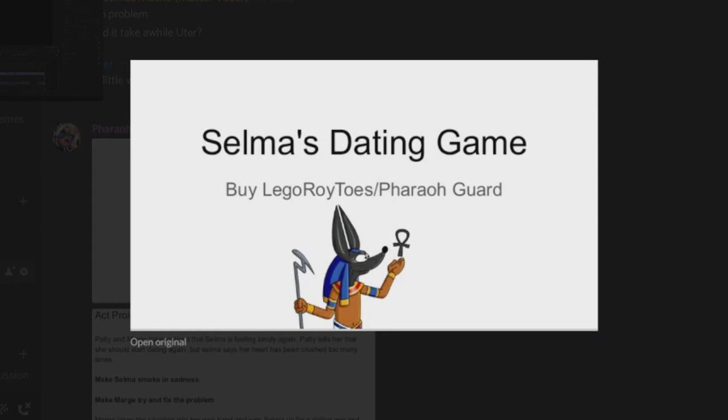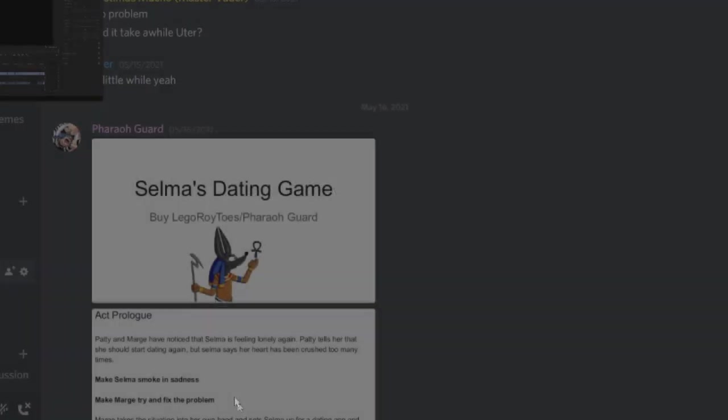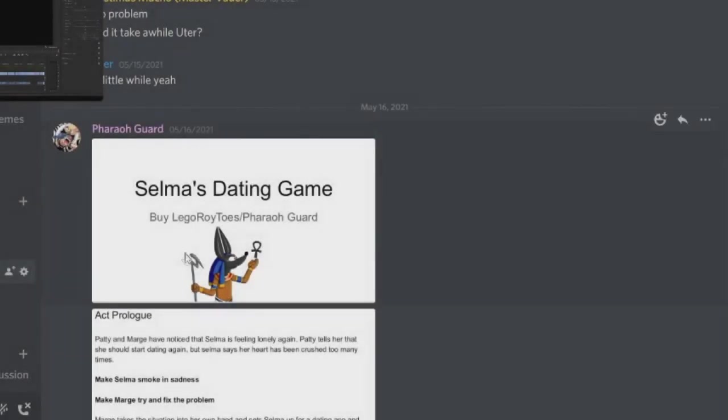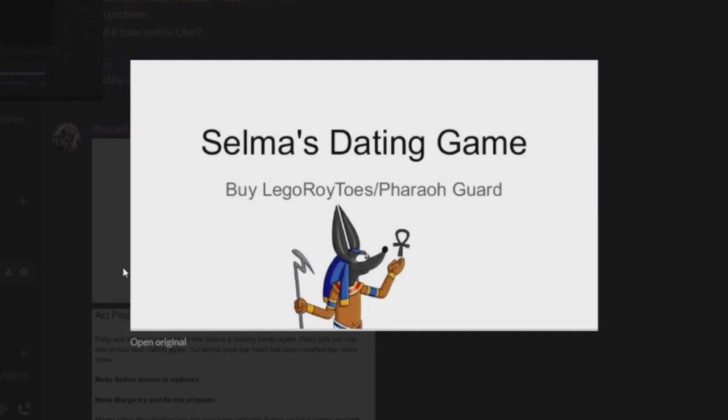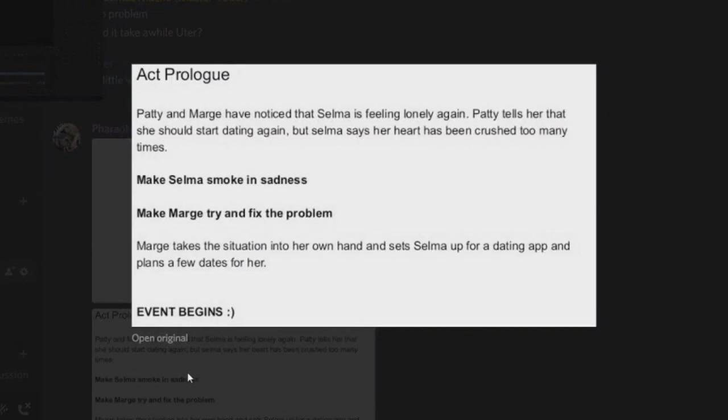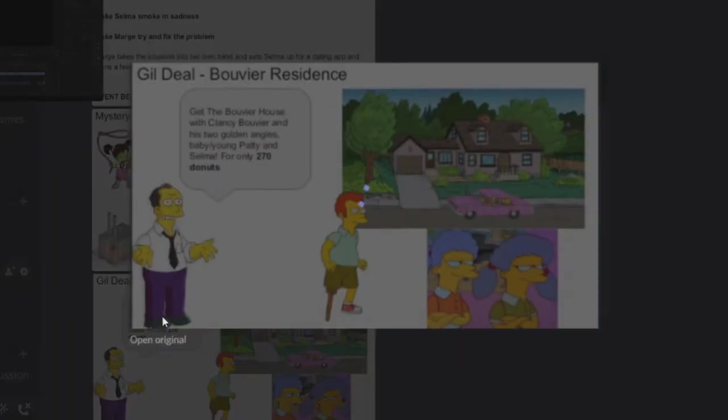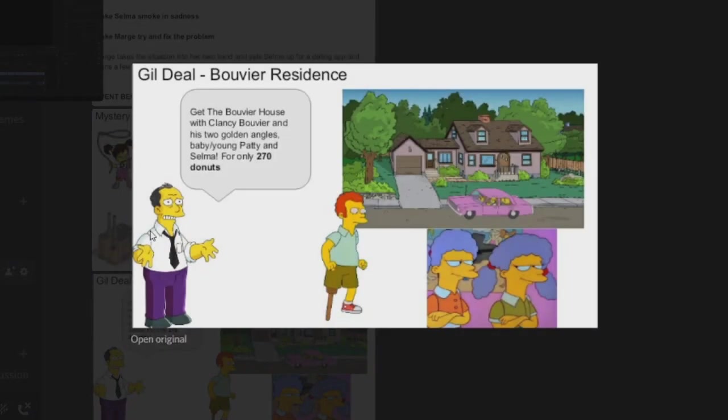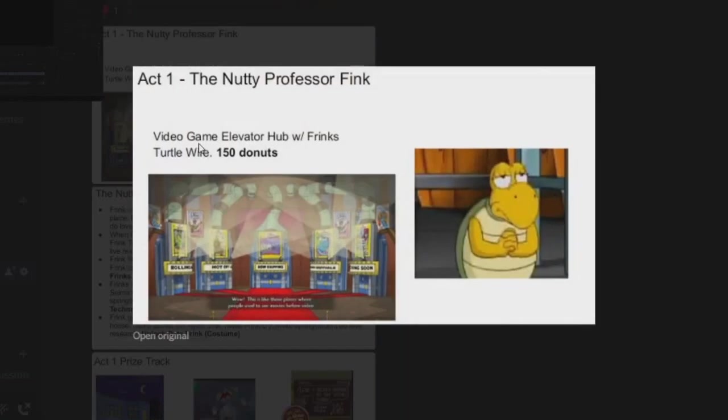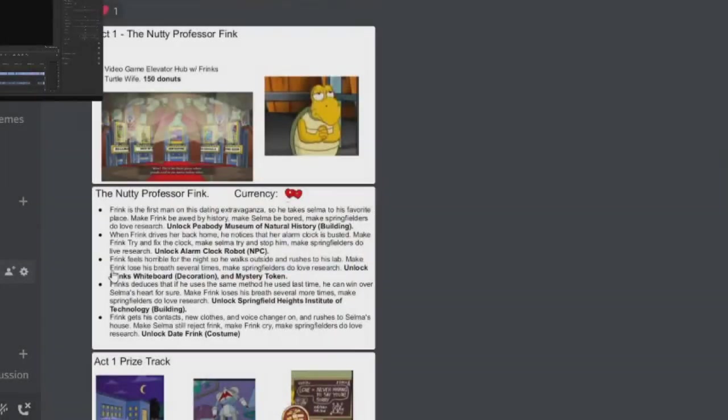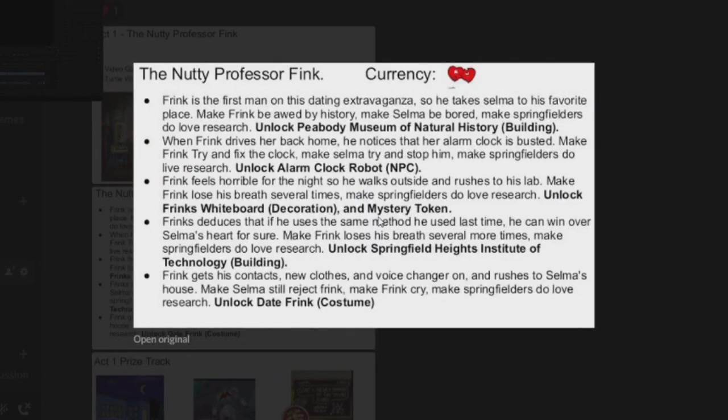Next up we're going to be doing some dating games. This is by Lego Roy, Faith of Lego Roy slash Pharaoh God. So this is the prologue for Act One. You've got your mystery box, you've got your BVA Residence deal from Gil's. So you have both Clancy BVA and a young Patty and Selma with the BVA Residence, very good for 270 donuts. In the store we've got the Naughty Professor Frink.